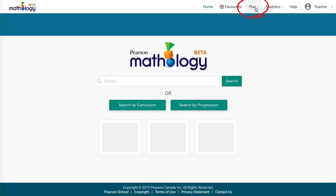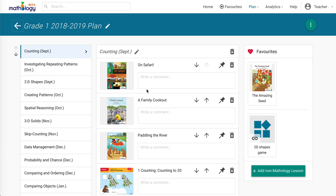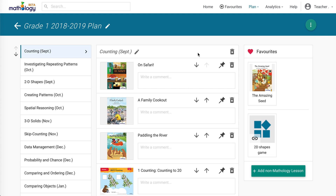The plan tool helps you organize lessons and resources and store them digitally. You can access the plan function from the home screen or from one of your searches. A dropdown menu gives you the option to select your most recent plan or all plans. In each plan, you have the option to link out to other teaching supports. Click on the top right to see the curriculum coverage, a complete material list, an option to share, and exporting plans to Word. The tool comes with a variety of modifiable sample yearly plans.